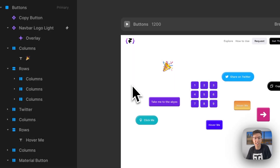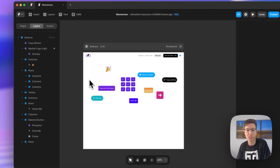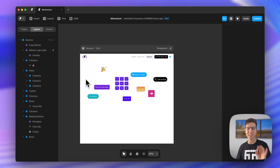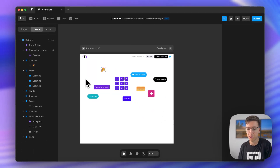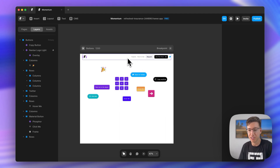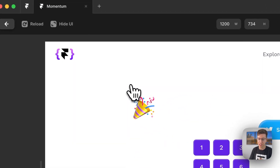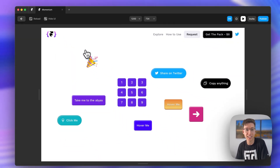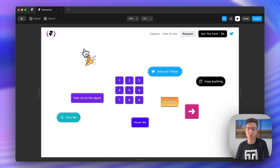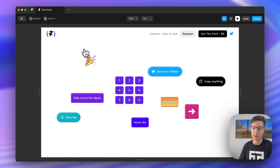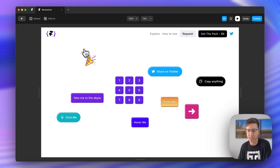Hello everybody, my name is Danny and today I'd like to show you how to unlock a superpower inside of Framer. This is something a lot of people don't know how to do, and I'm happy to share this with you guys today because I think it's a really exciting capability within Framer that's going to unlock a lot of possibilities.